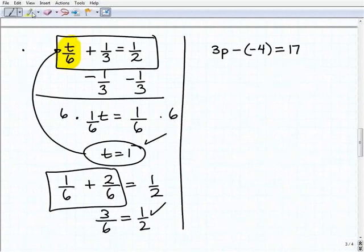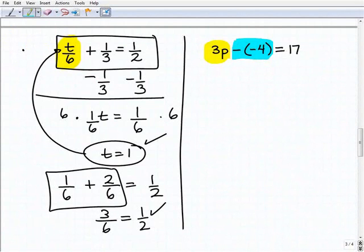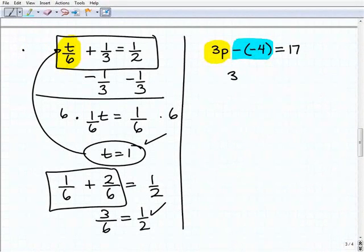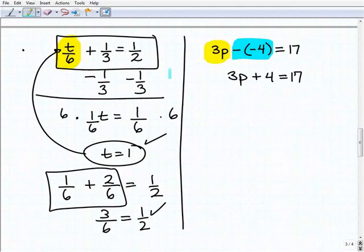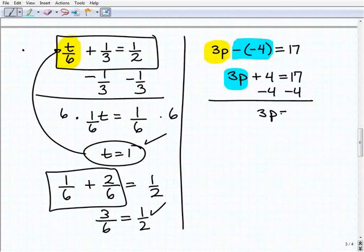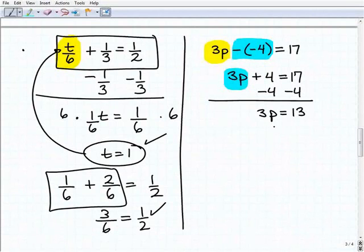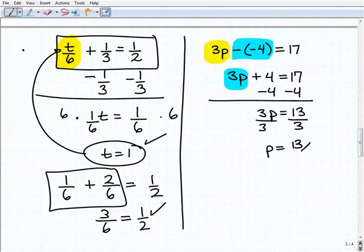Let's finish with our last problem. I have three P minus a negative four equals 17. A negative of a negative four is positive four, so our equation is really three P plus four equals 17. Now isolate the variable term by subtracting four from both sides. I get three P equals 17 minus 4, which is 13. To solve for P, I divide both sides by three, giving P equals 13 over three.